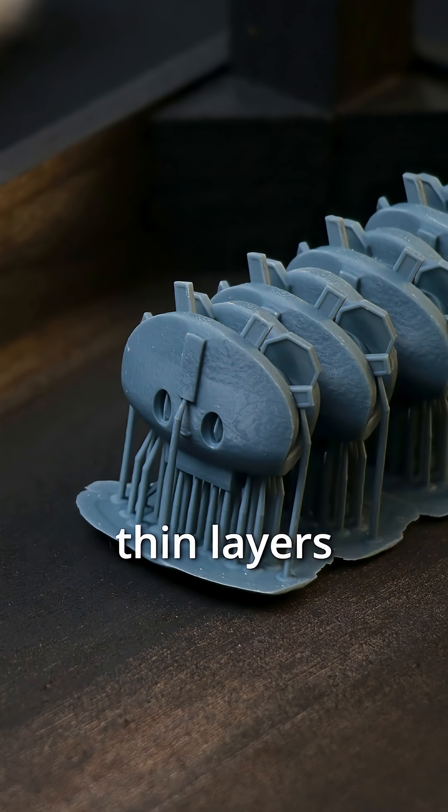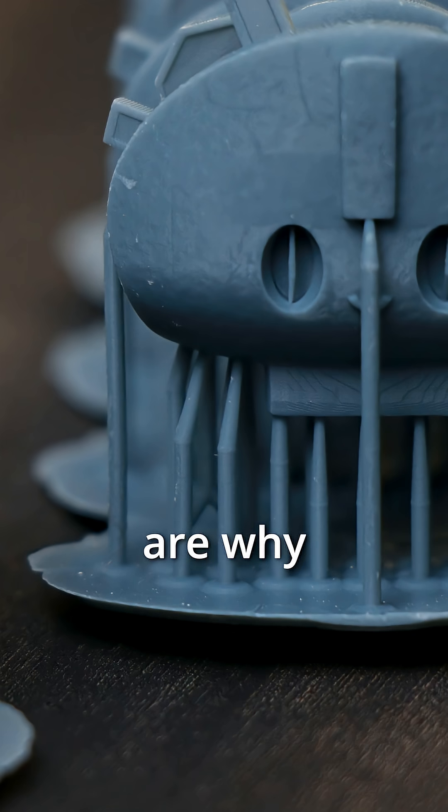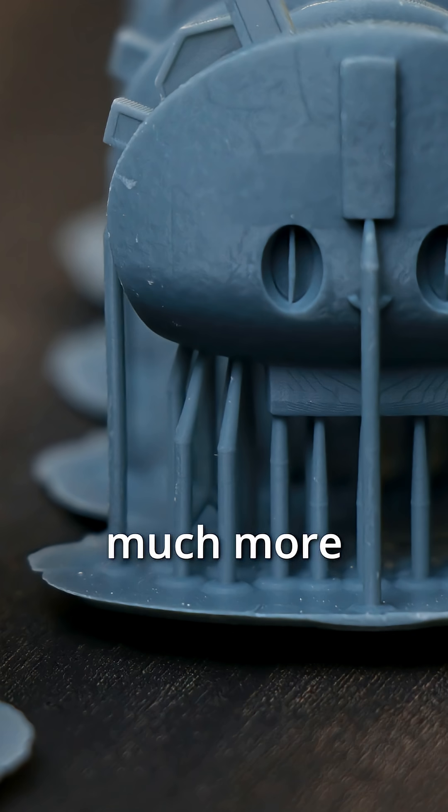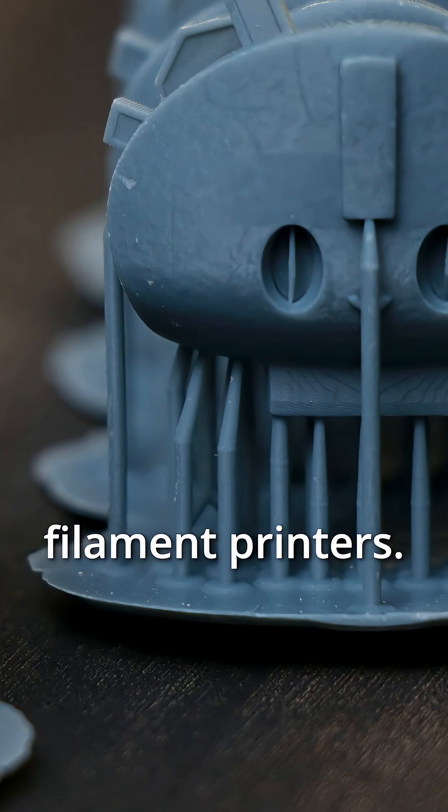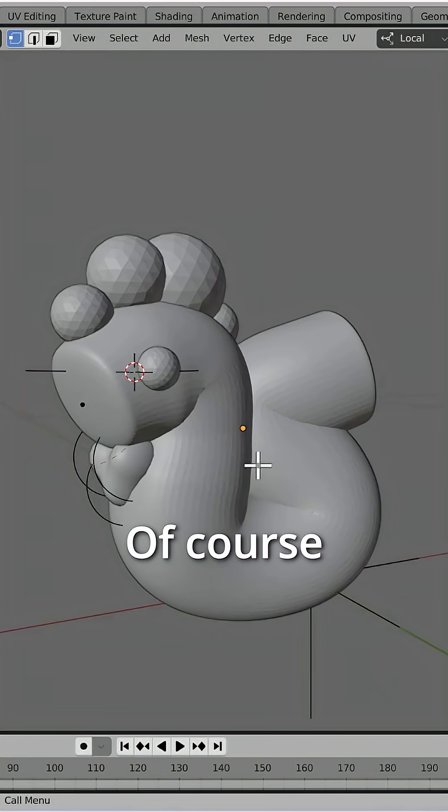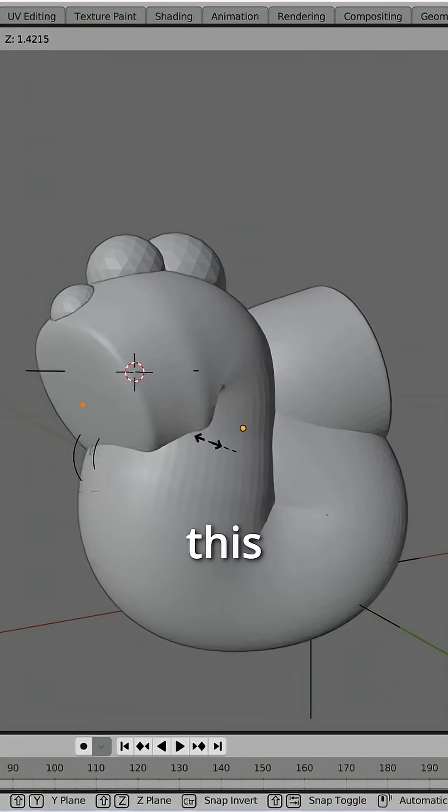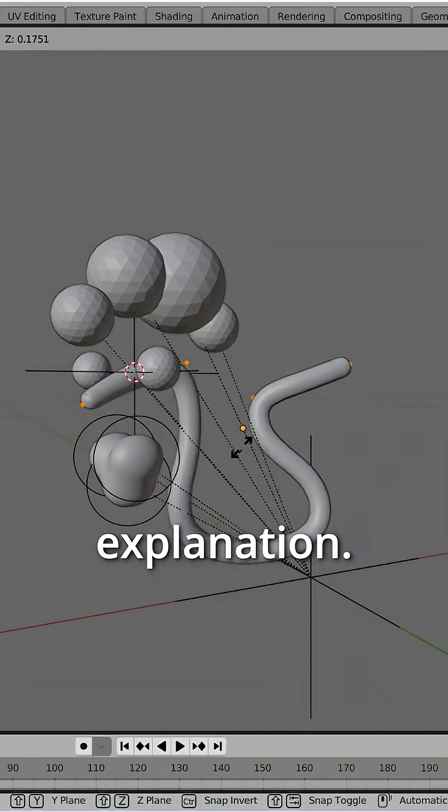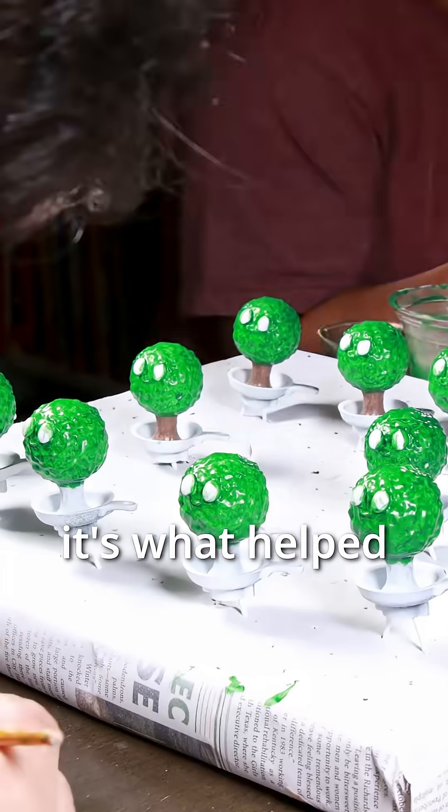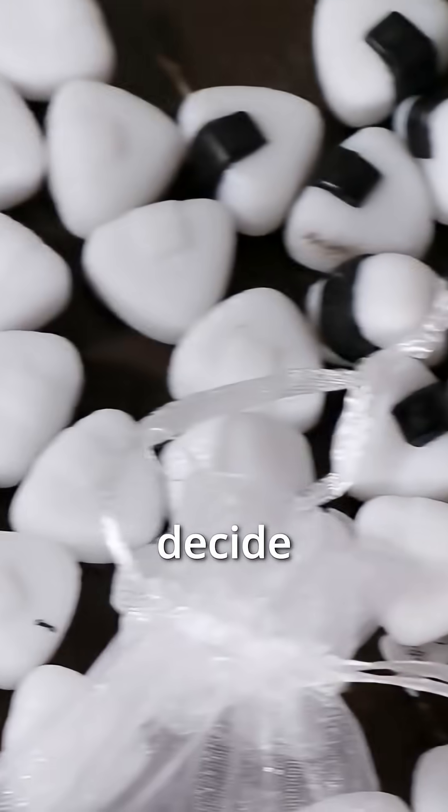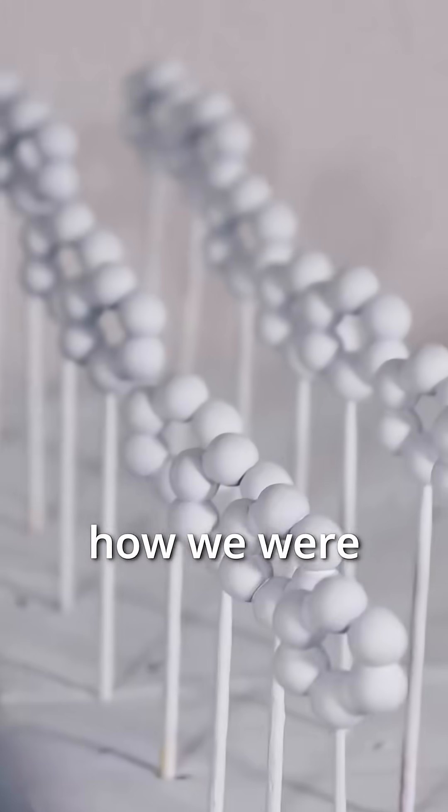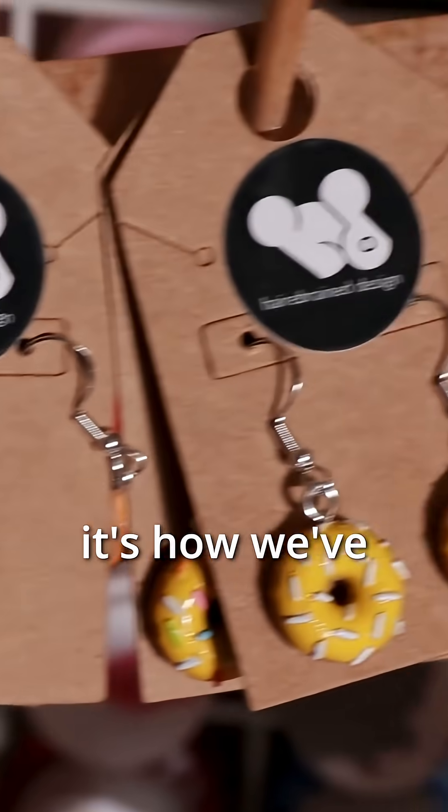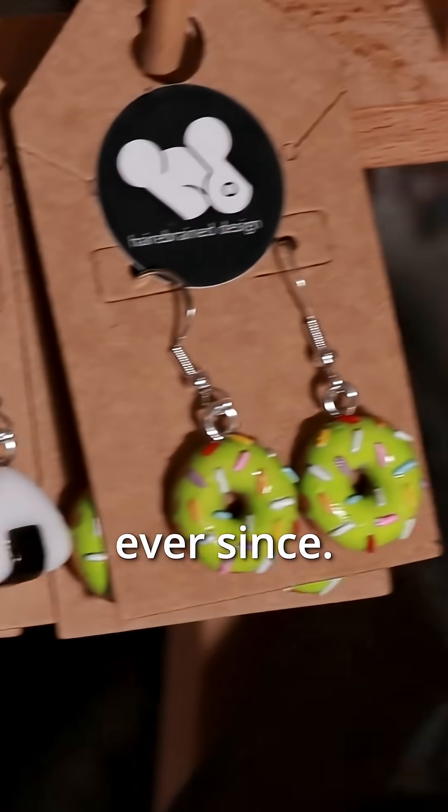The microscopically thin layers are why resin printers deliver much more detail than filament printers. Of course, this is a simplified explanation, but it's what helped me and Gabby decide how we were going to start out making models, and it's how we've been making them ever since.